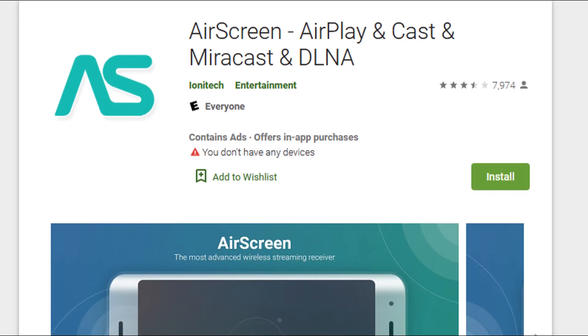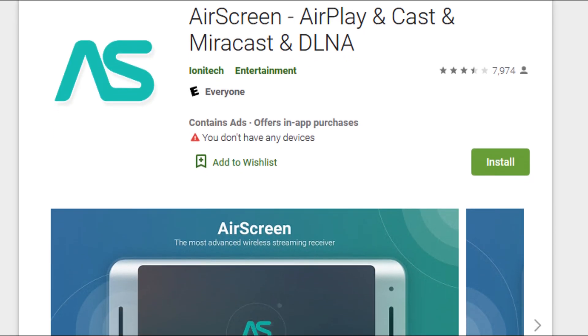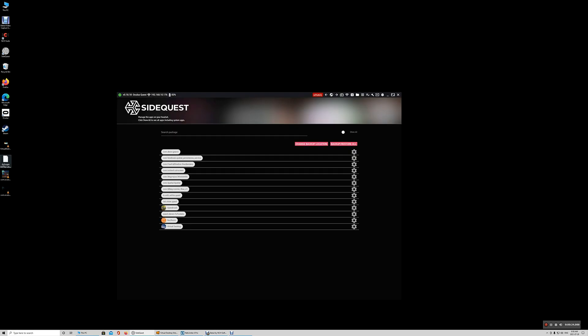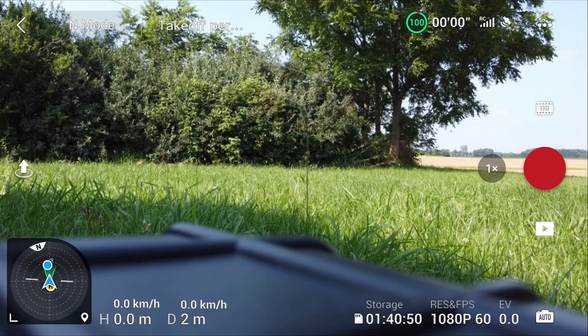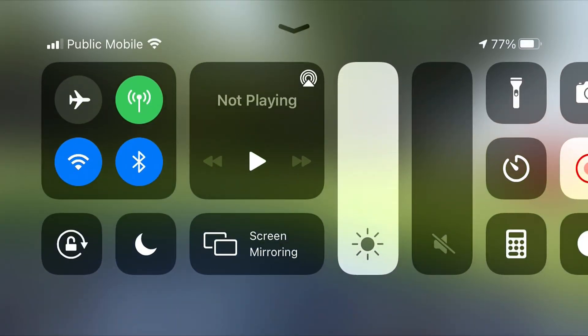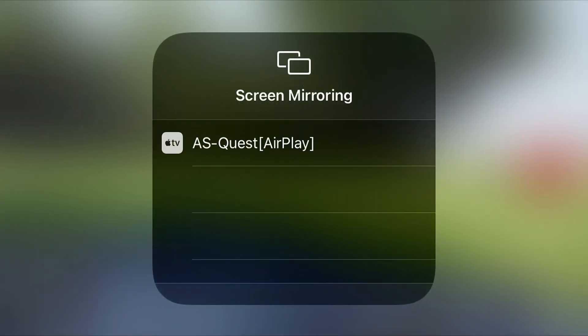First of all, download the AirScreen APK. Use SideQuest to install it on your headset. Then run the app within the headset and follow the instructions. Get your iPhone, swipe up and turn on screen mirroring and select your headset. Put your headset back on, follow the steps in the app and you should be able to see your phone screen.